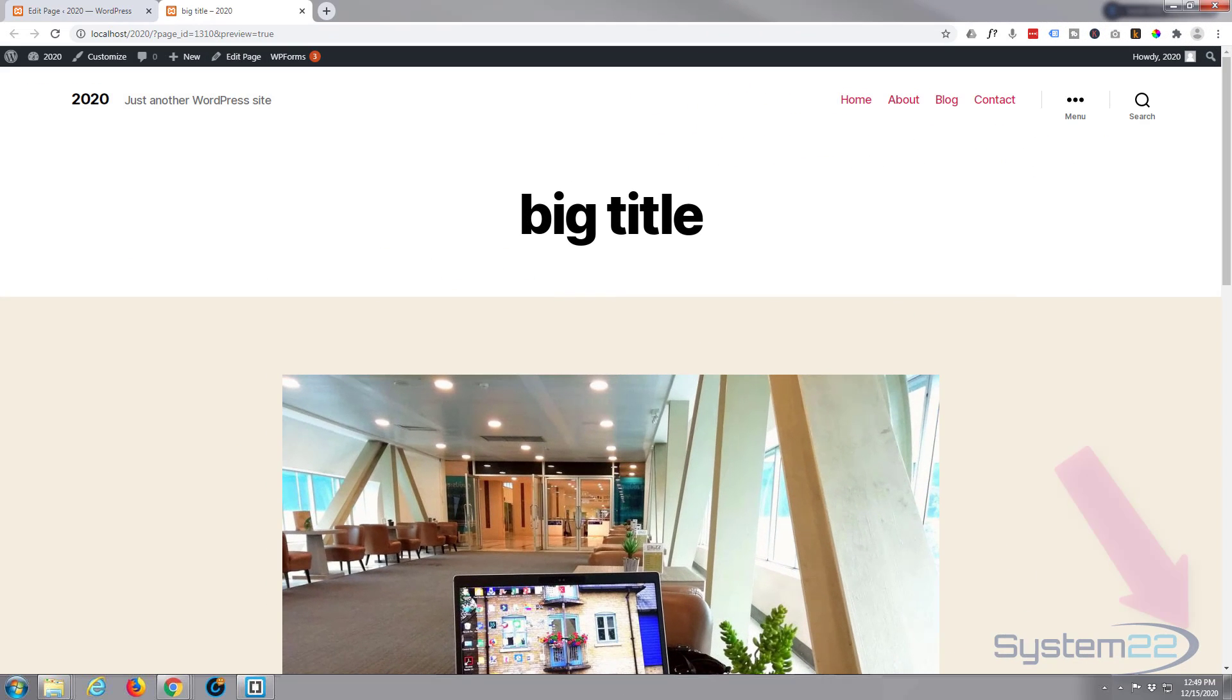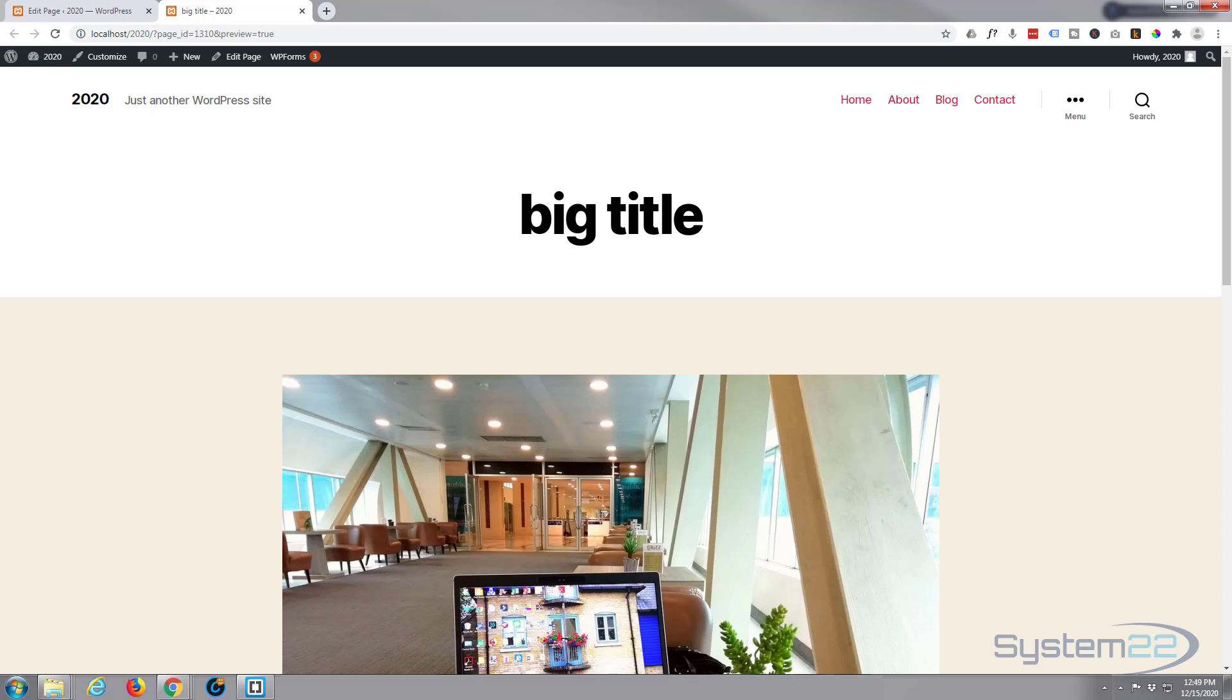Hi guys and welcome to another WordPress video. This is Jamie from System 22 and Web Design and Tech Tips. We've had a question that comes up quite often with the 2020 theme. When you create a page and look at the page, it's got this huge page title which is okay for some things.